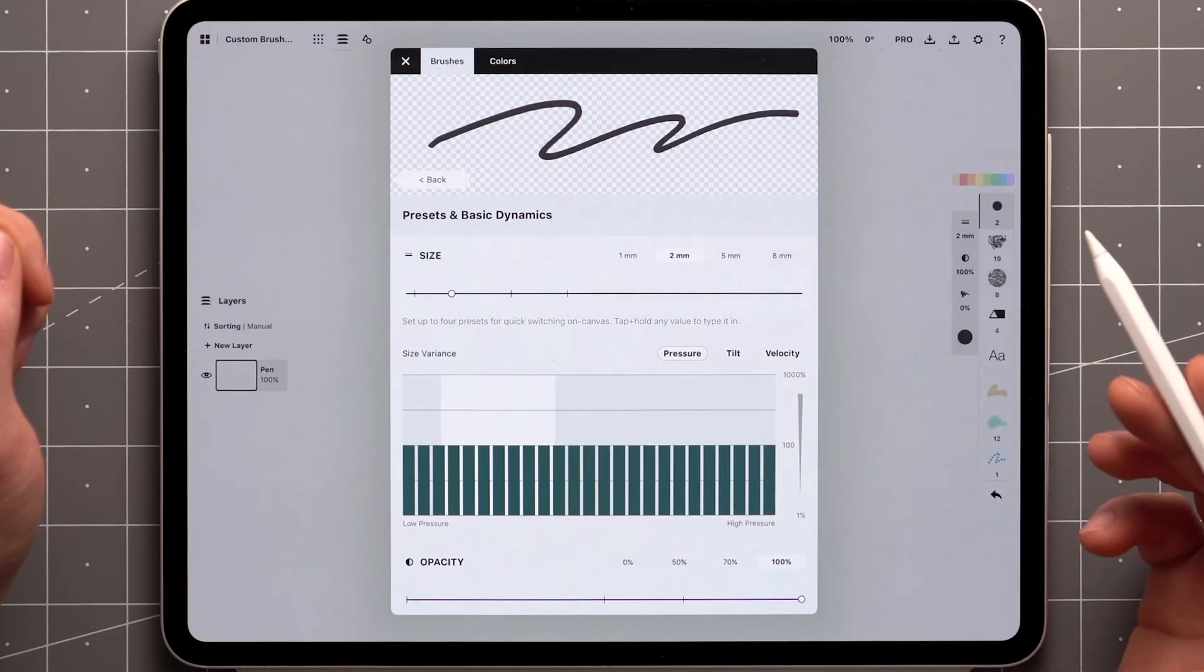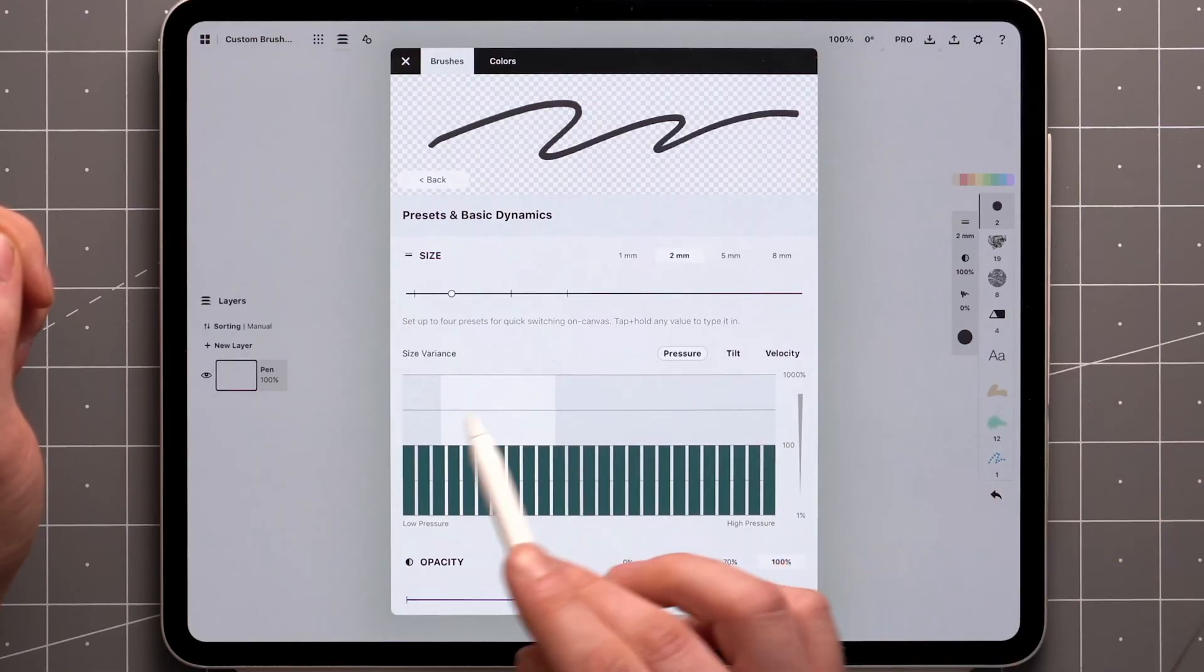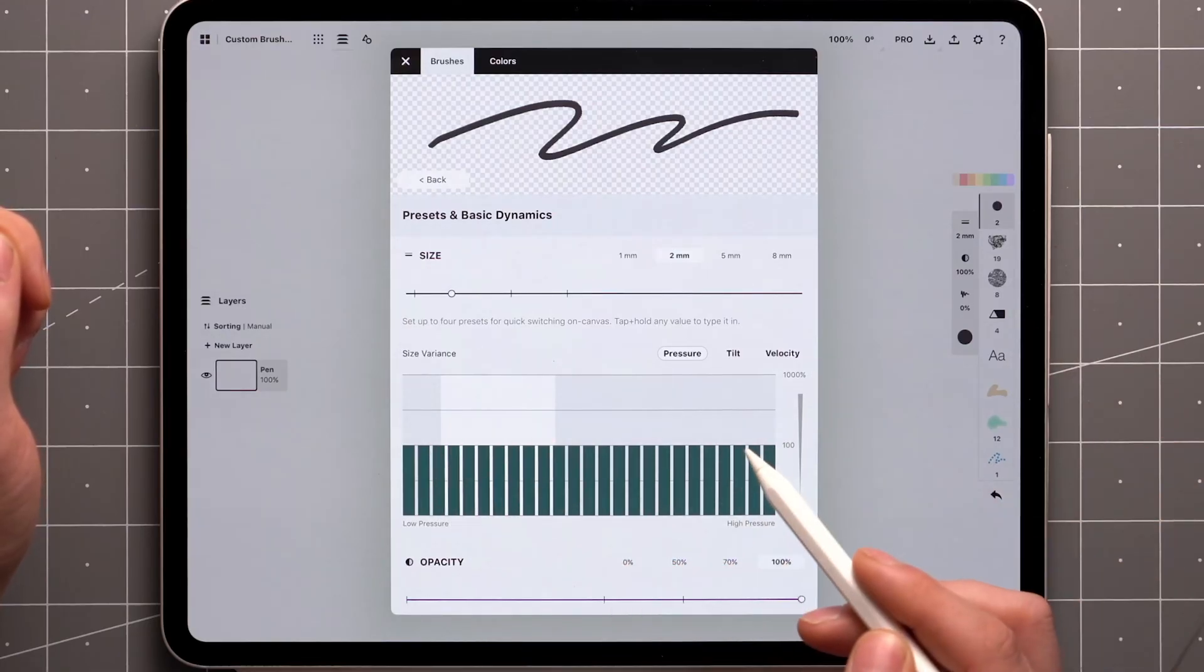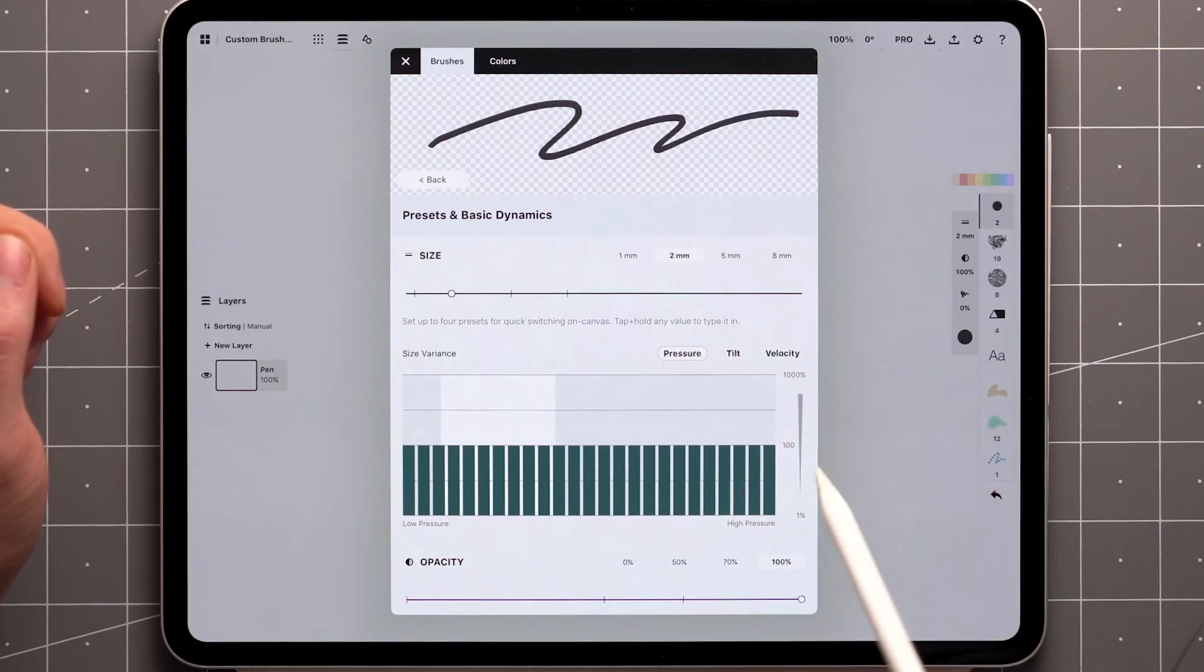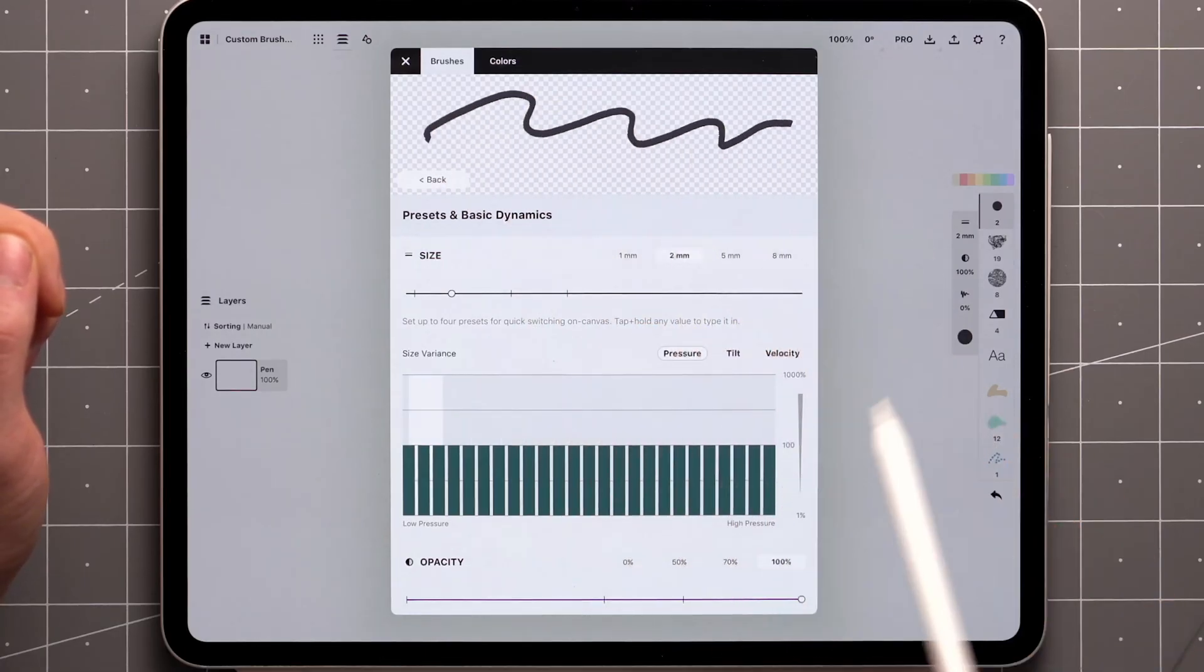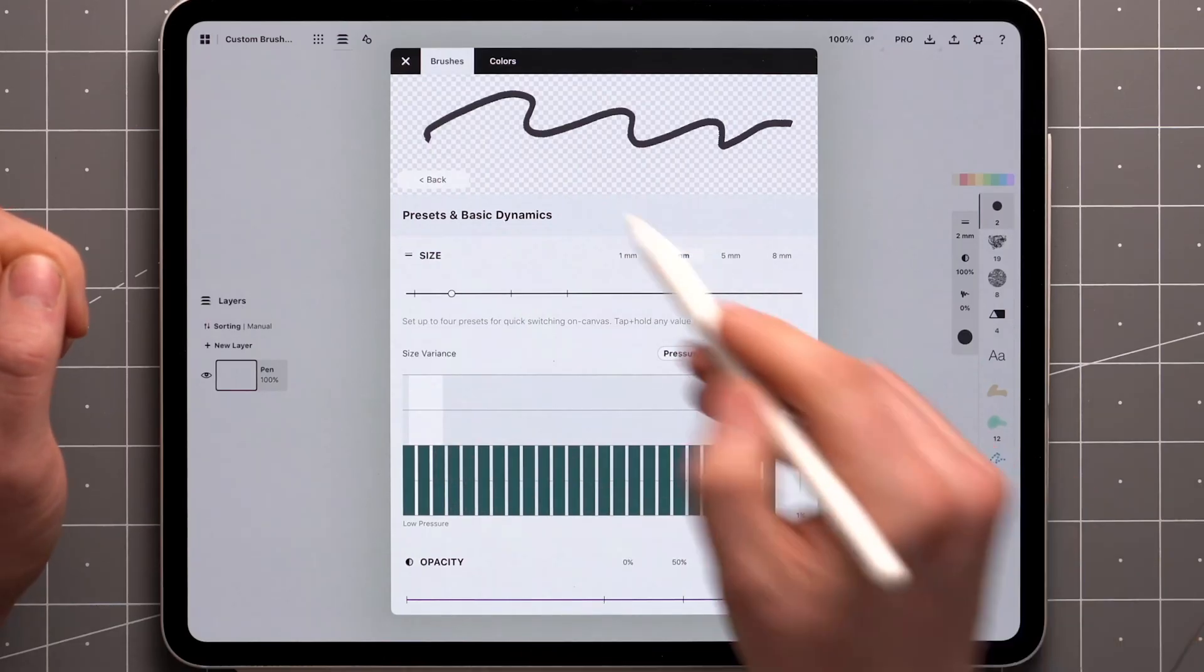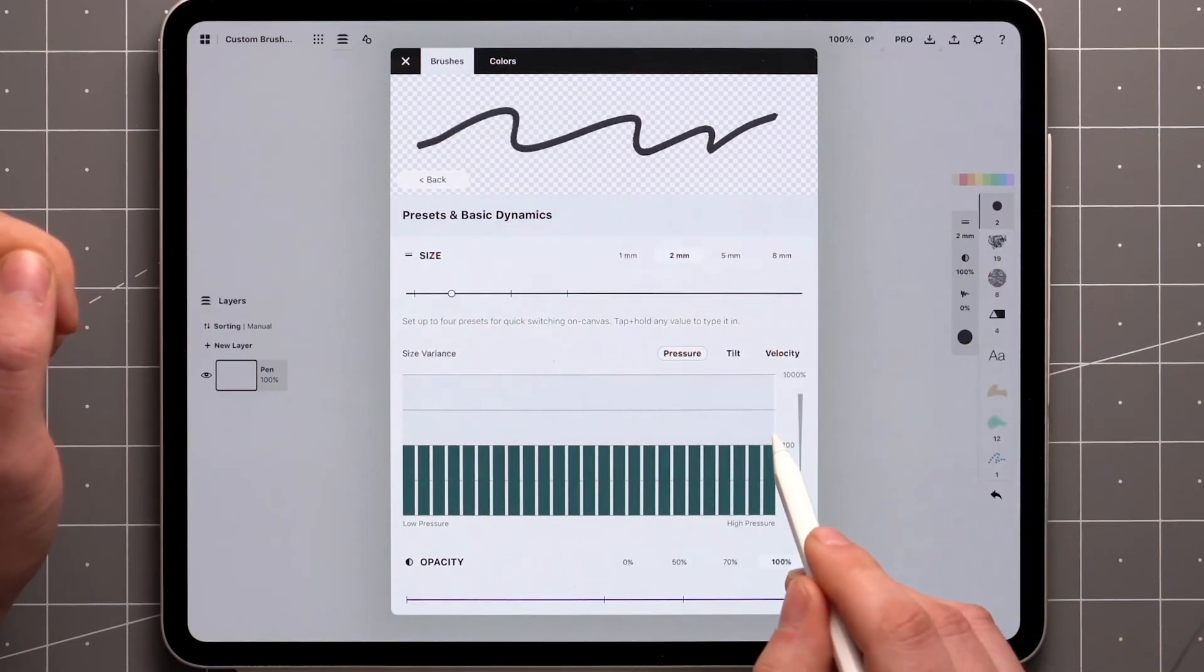Let's say I want the brush size to react to pressure. If you look at the background of the graph, you'll see it shows the pressure range of my stylus input on the preview screen. When I apply very little pressure, only the beginning part of the graph is highlighted. When I apply a lot of pressure, only the end of the graph is highlighted.